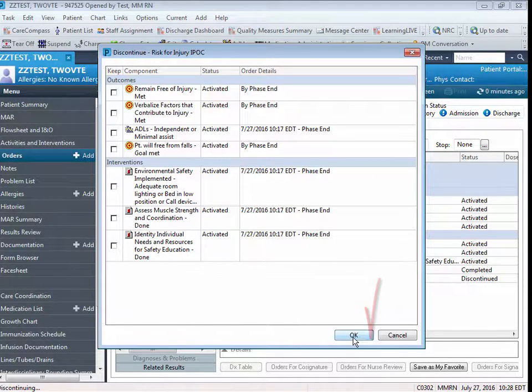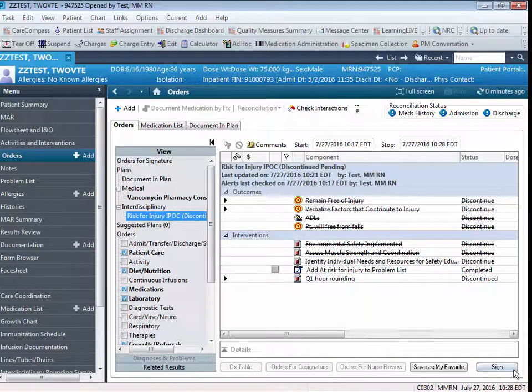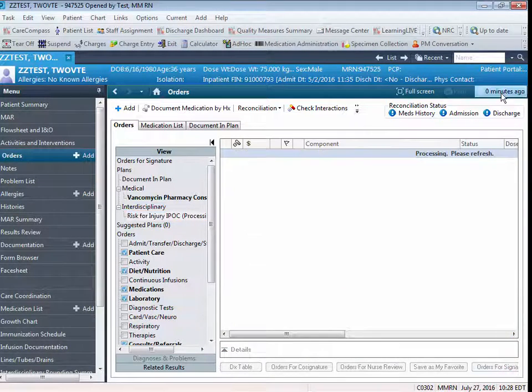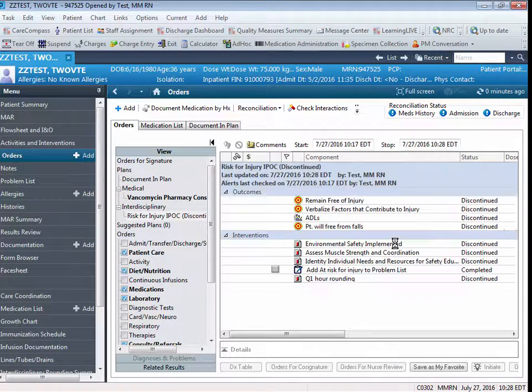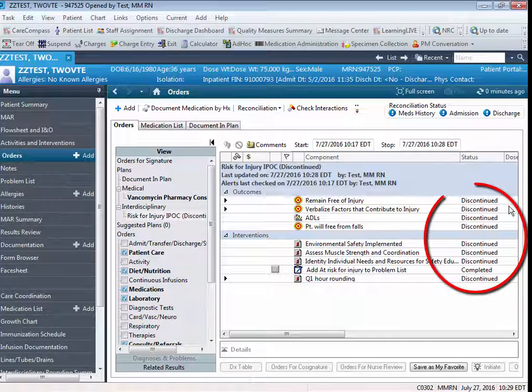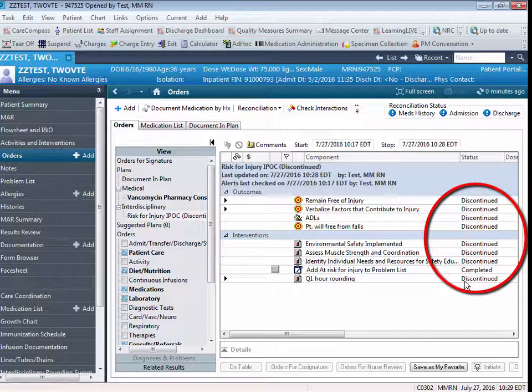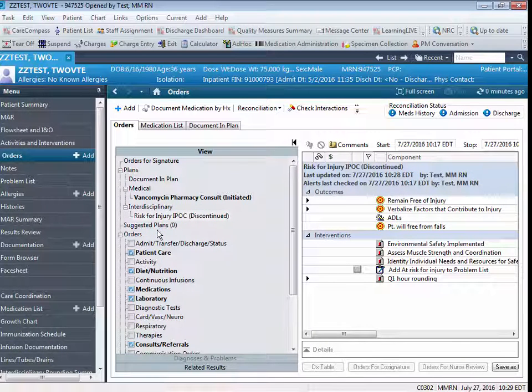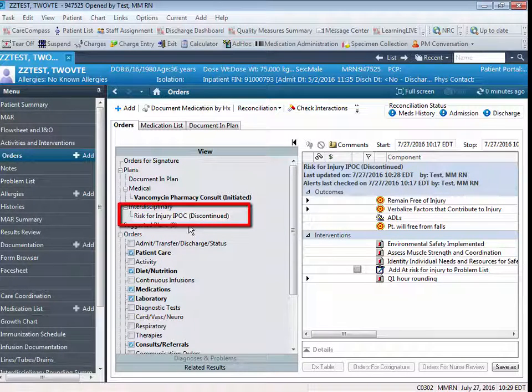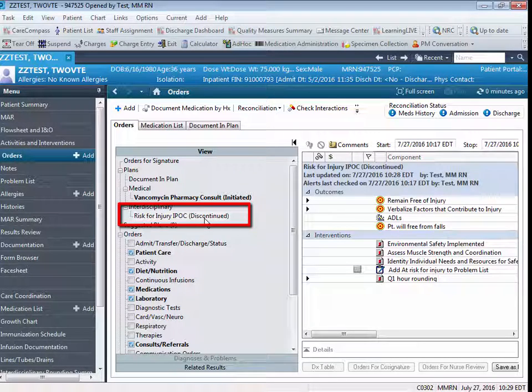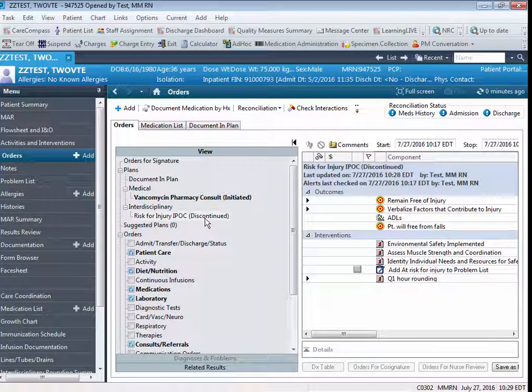Click Sign, Refresh, and you'll now notice that all of the components of your IPOC are in a discontinued status. And if you look in the Interdisciplinary section of your Orders view, you'll see that the entire IPOC is now indicated as being in a discontinued status. This concludes our review of the customization and daily documentation of IPOC.